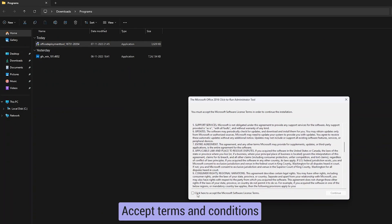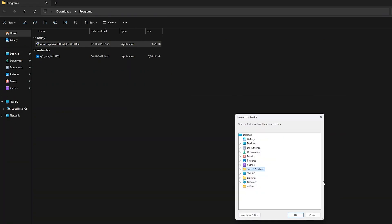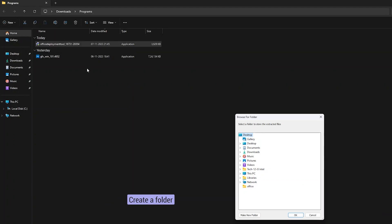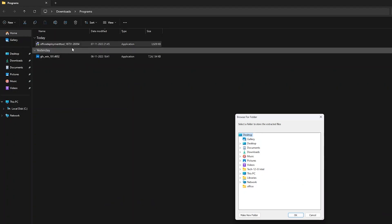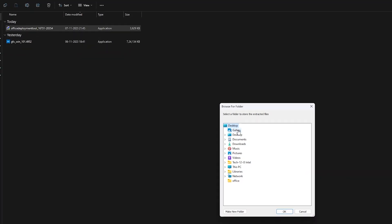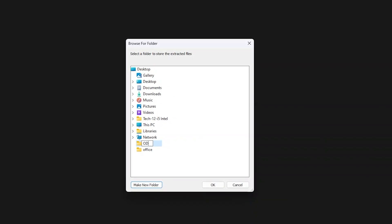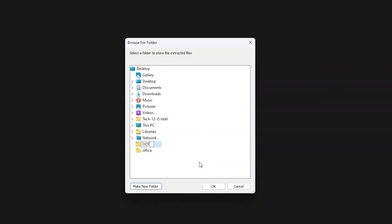Accept the terms and conditions, then click Continue. Next, you need to create a folder where the Office Deployment Tool will extract its files. I'm choosing my desktop and creating a new folder named 'ODT' — which stands for Office Deployment Tool — then click OK.